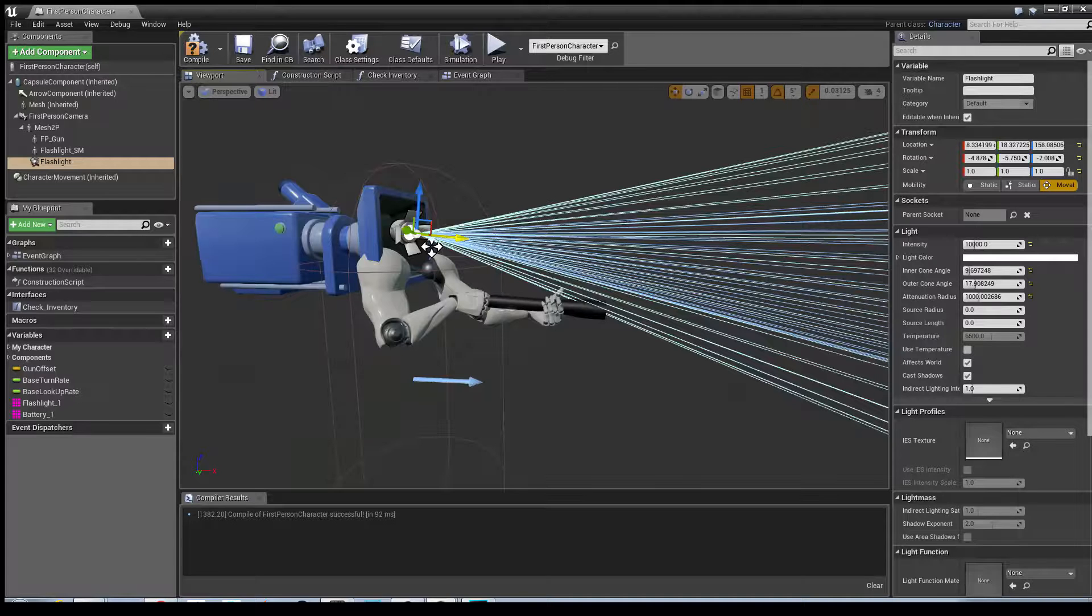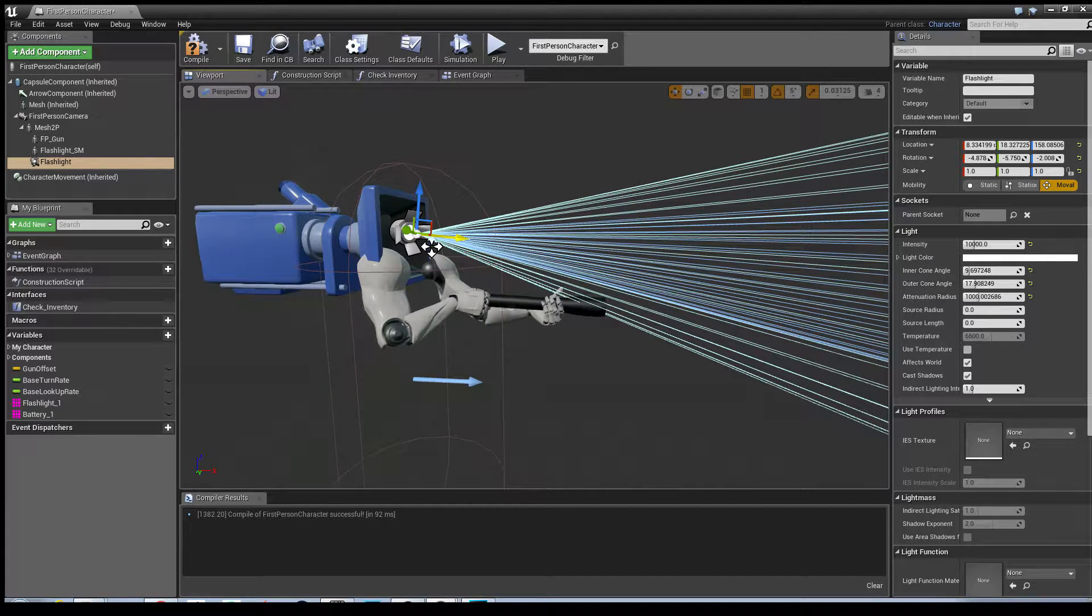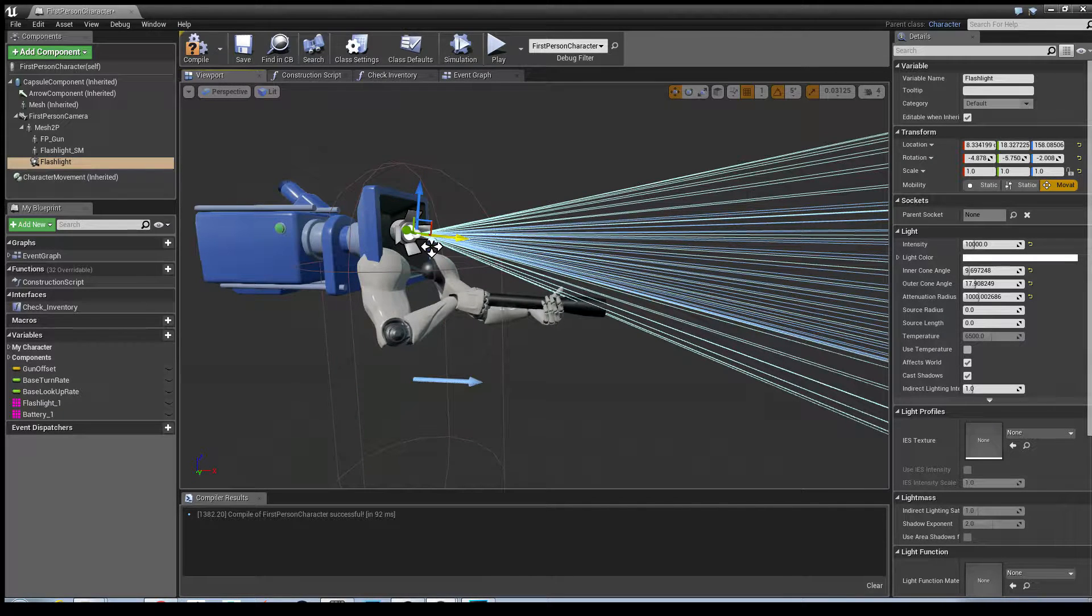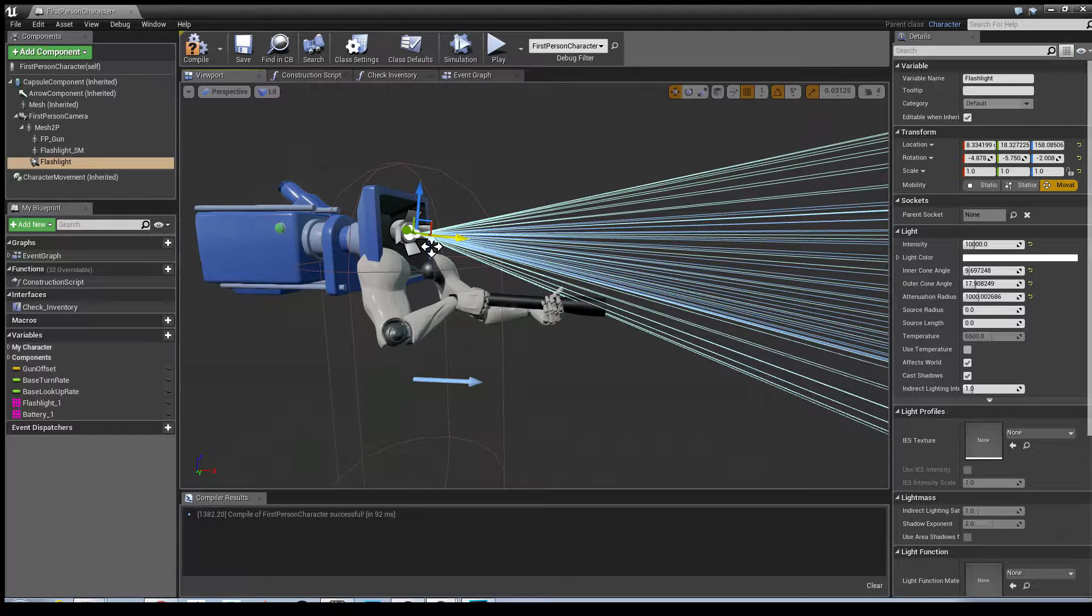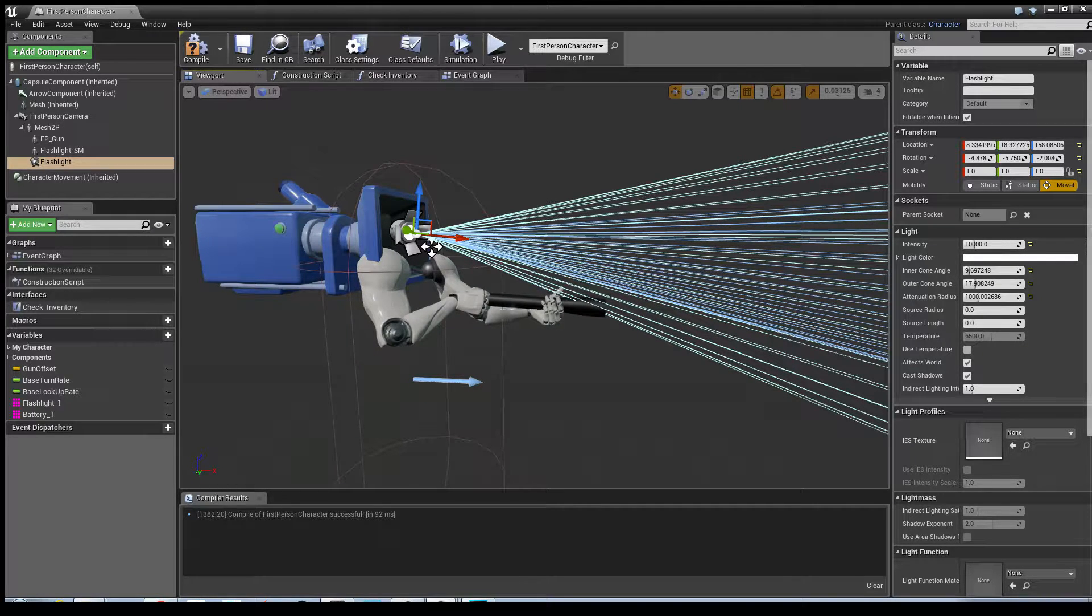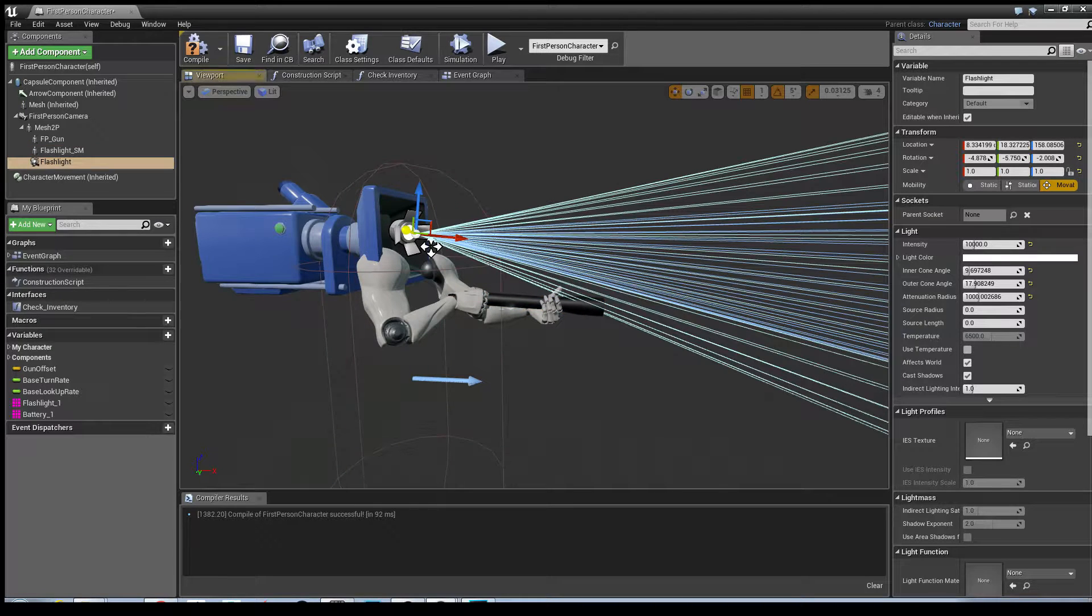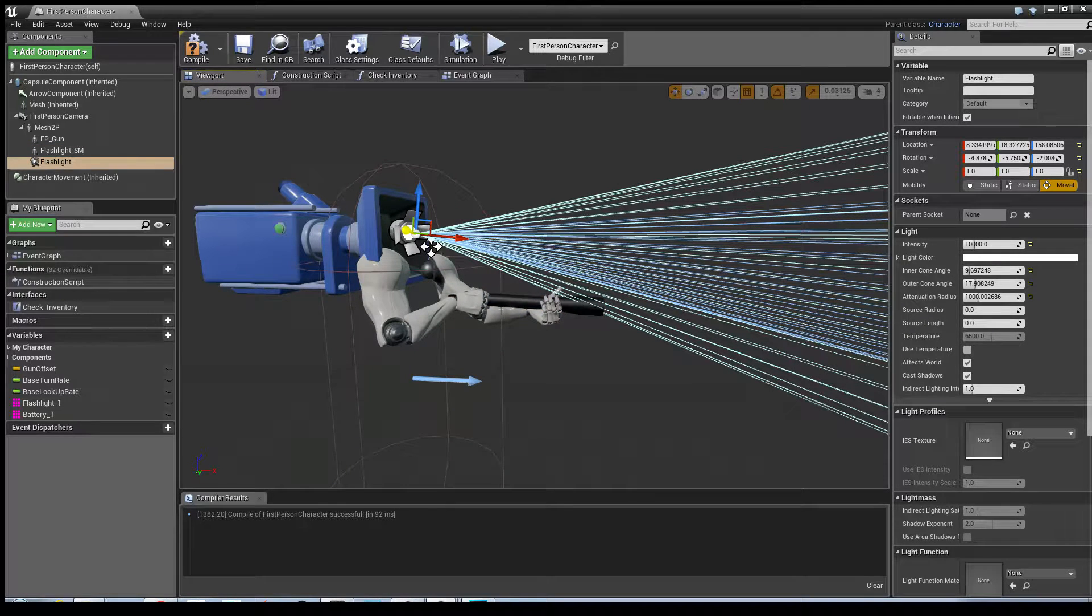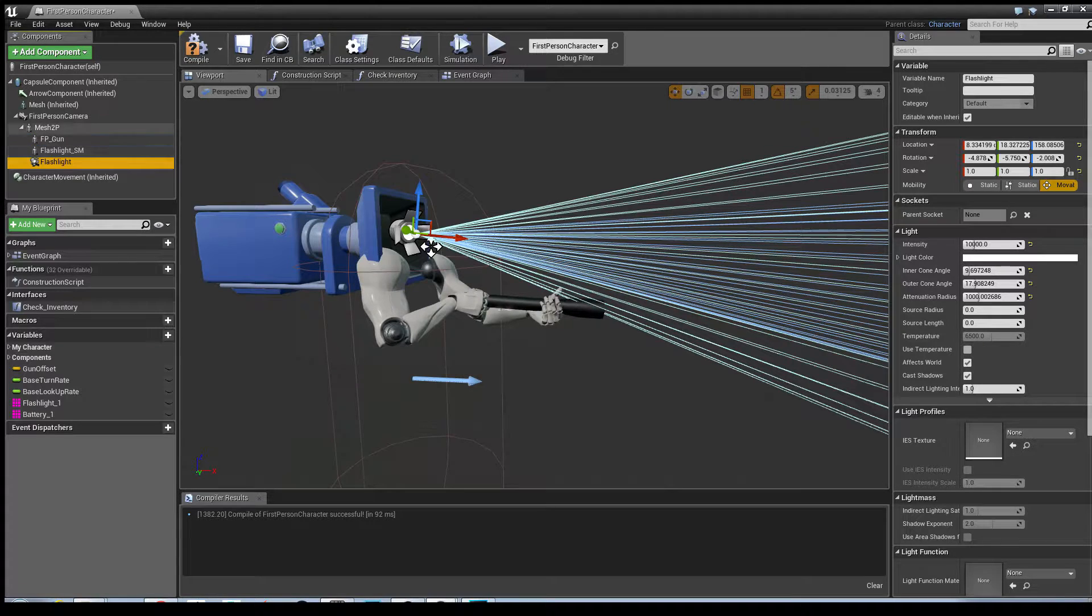The next part is I'm going to make it so that the light basically follows the same movement rather than being static from the camera. This can be a bit fiddly so just bear with me. Select your flashlight and attach it to the mesh 2P here so it appears right underneath your skeletal mesh.